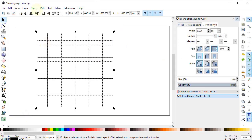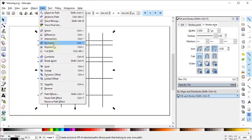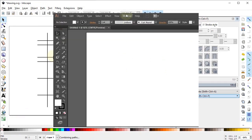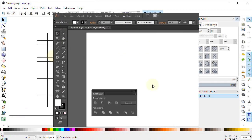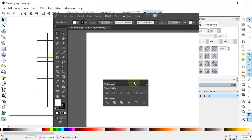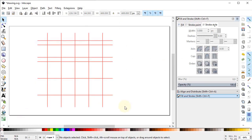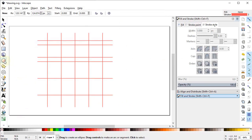Select all of these lines, go to Path and select Combine. In Adobe Illustrator you can perform the same operation by going to Window, then selecting Pathfinder and choosing Merge. Now change the color of these lines to a light red color by holding down the Shift key on the keyboard.